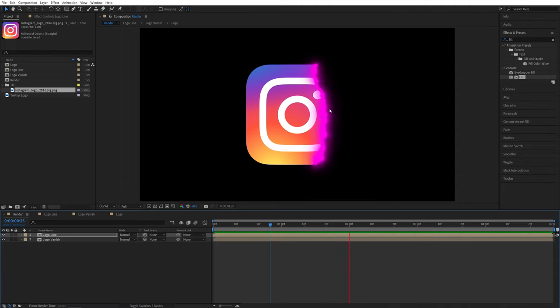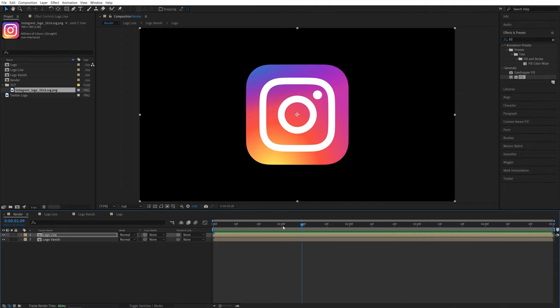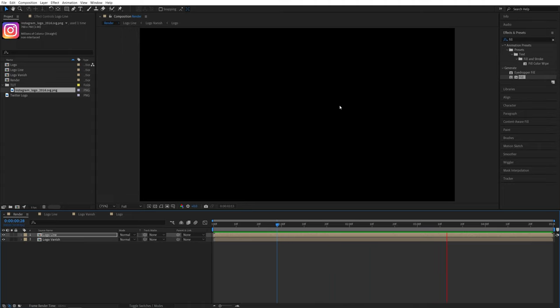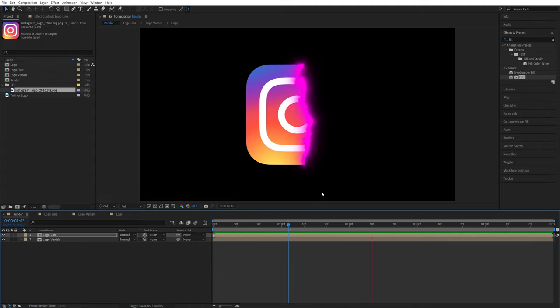And that is how you create this vanish effect with a distorted glowing edge or the line in After Effects without any plugins. Hope you enjoyed and learned something new. Thanks for watching. See you in the next one. Peace out.